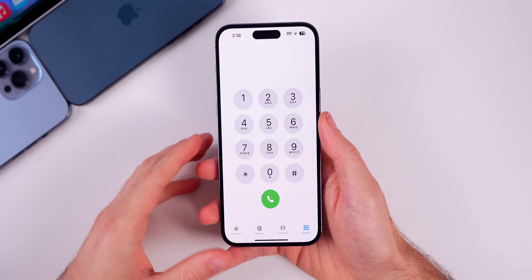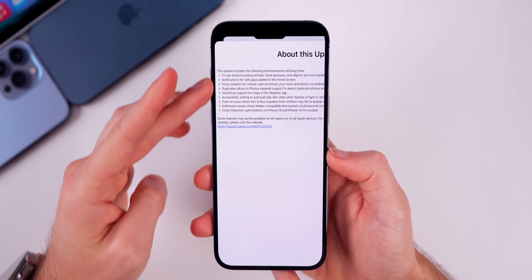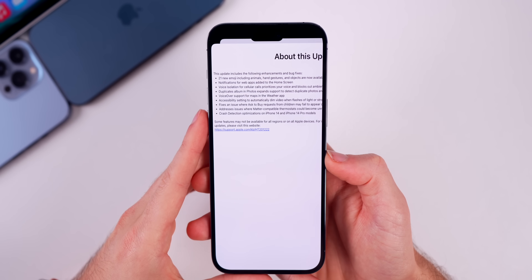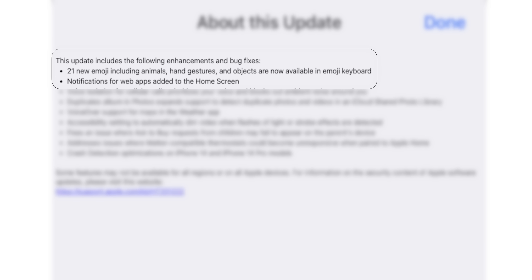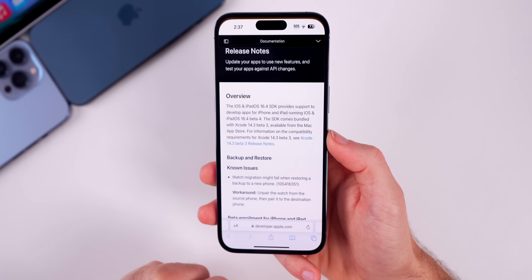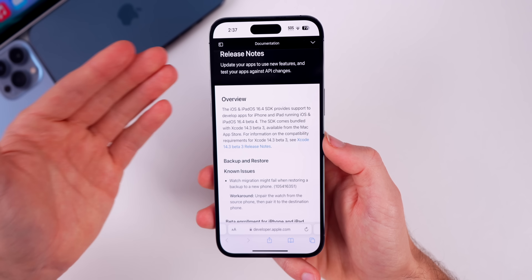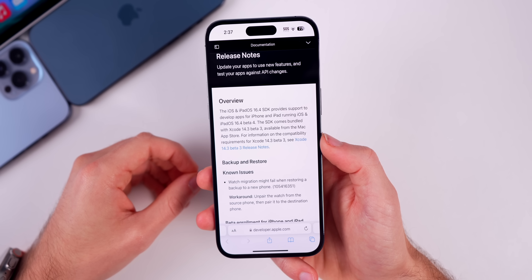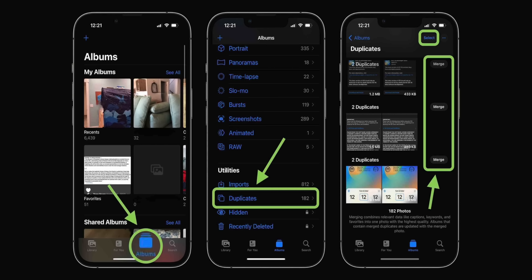Looking at the changelog you'll see once you update to 16.4: Apple mentions 21 new emojis, which we already covered. There are also notifications for web apps added to the home screen — those Safari web push notifications — allowing you to add web applications to your iPhone without relying on a downloaded App Store app. iOS 16.4 also brings the duplicates feature for photos to the iCloud Shared Library.